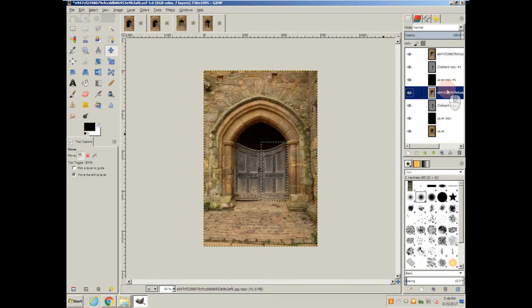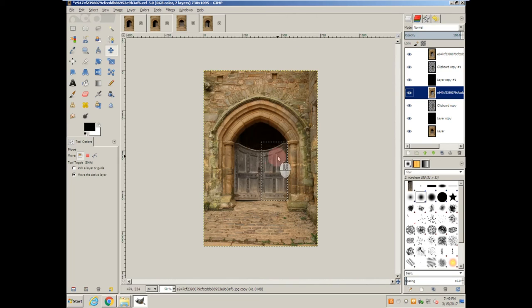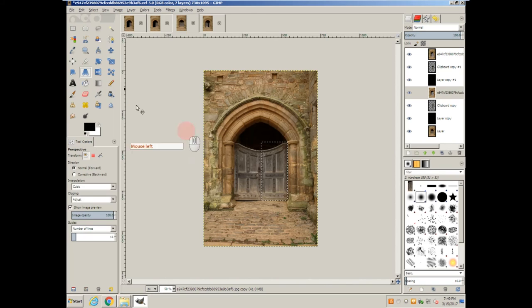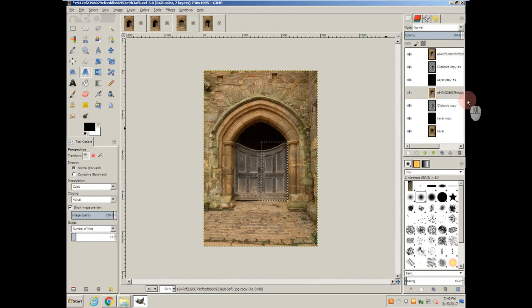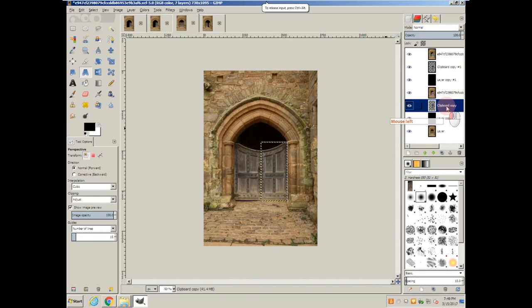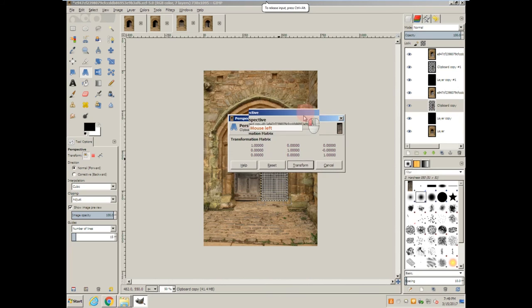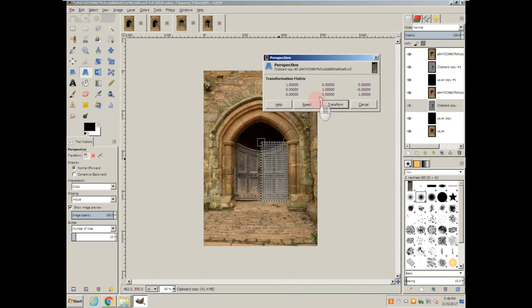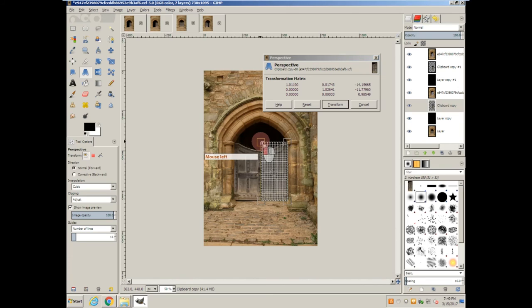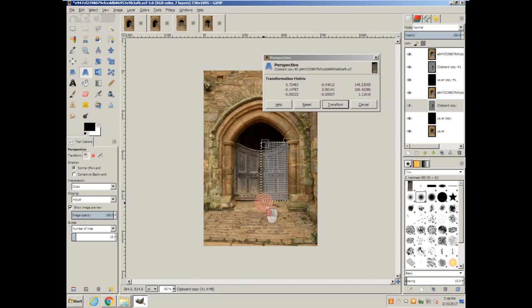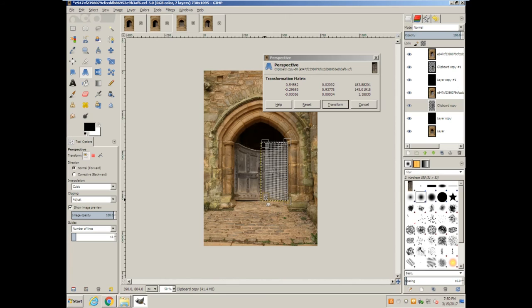And now I'm going to start the opening process on this one. And I'm going to take the perspective tool. Make sure I have the correct layer selected. Click on it. And now I'm going to bring this edge in a little bit and down just a little. This one over and up a little. We'll do a transform.